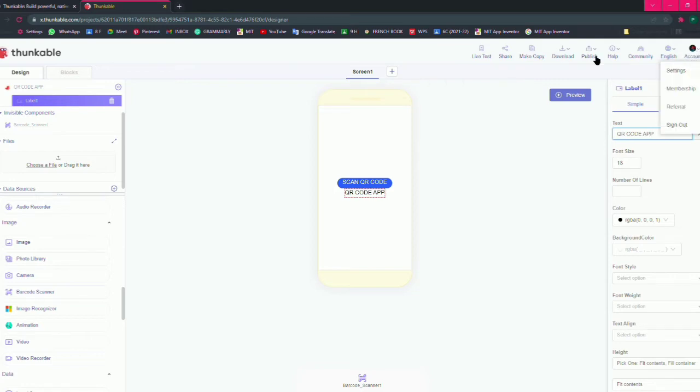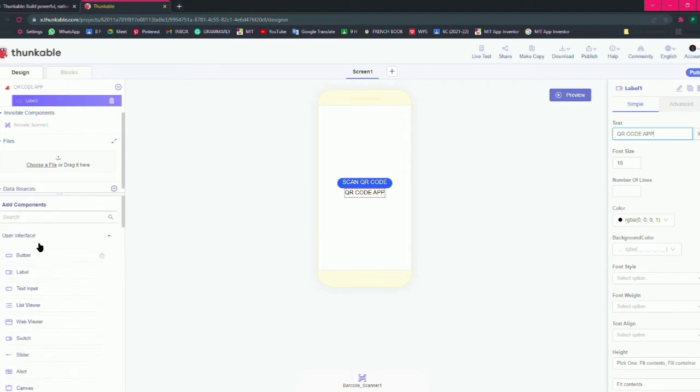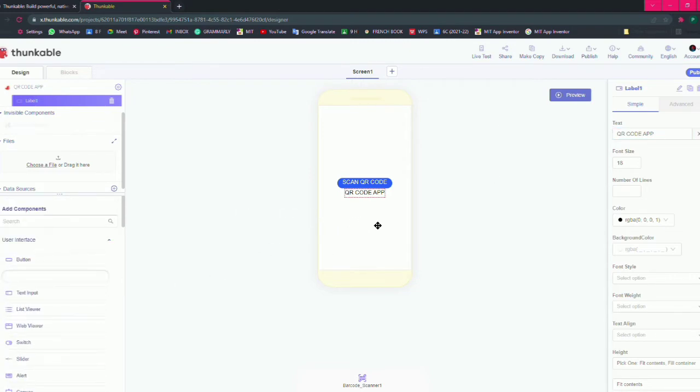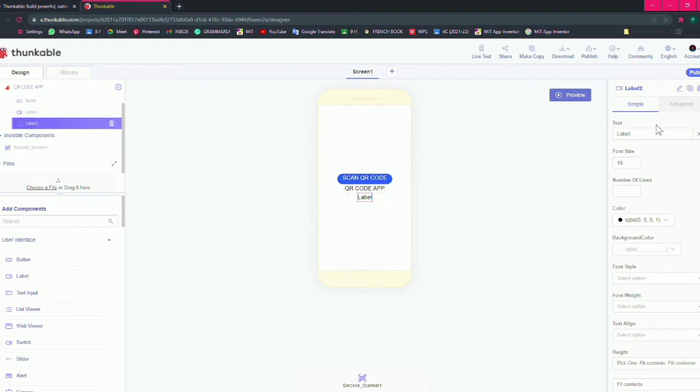After that you have to take another label also. Drag it and drop it on the screen. This is for the answer, the result of the label. Sorry, for the result of your scan.